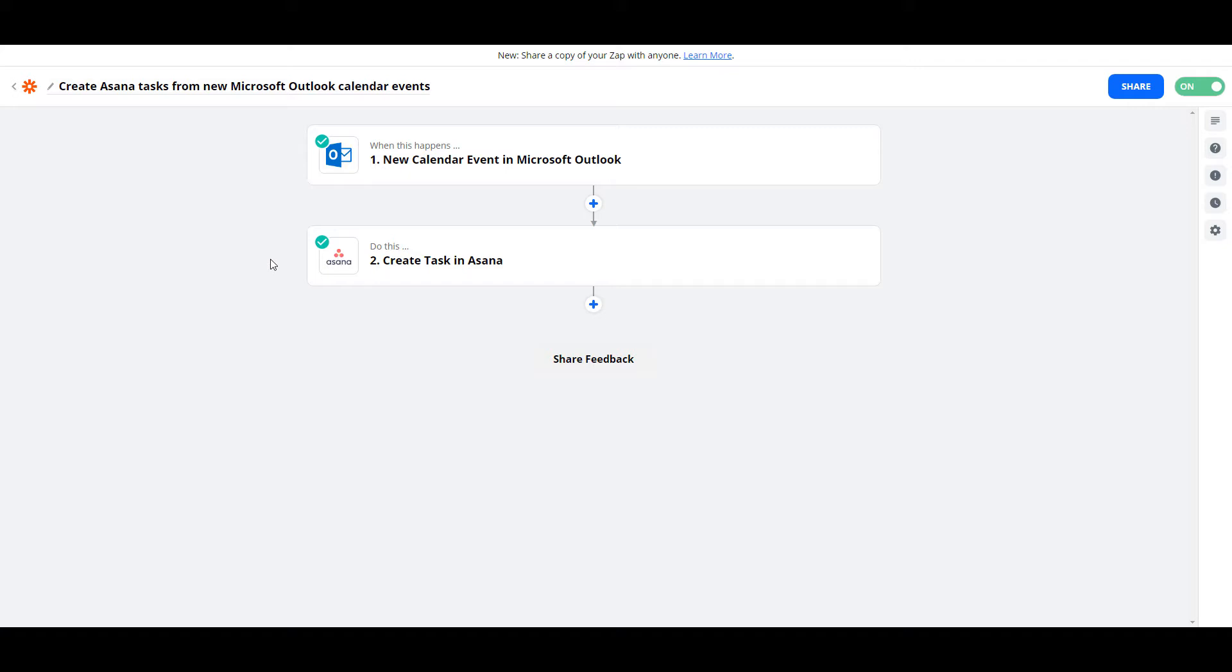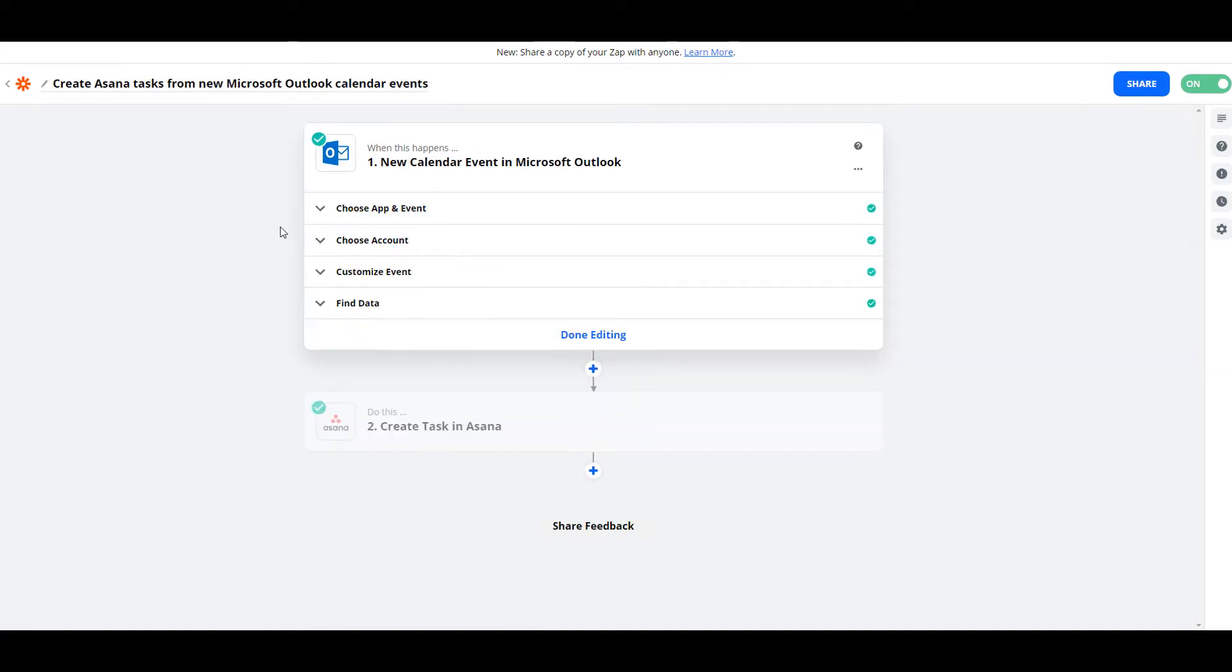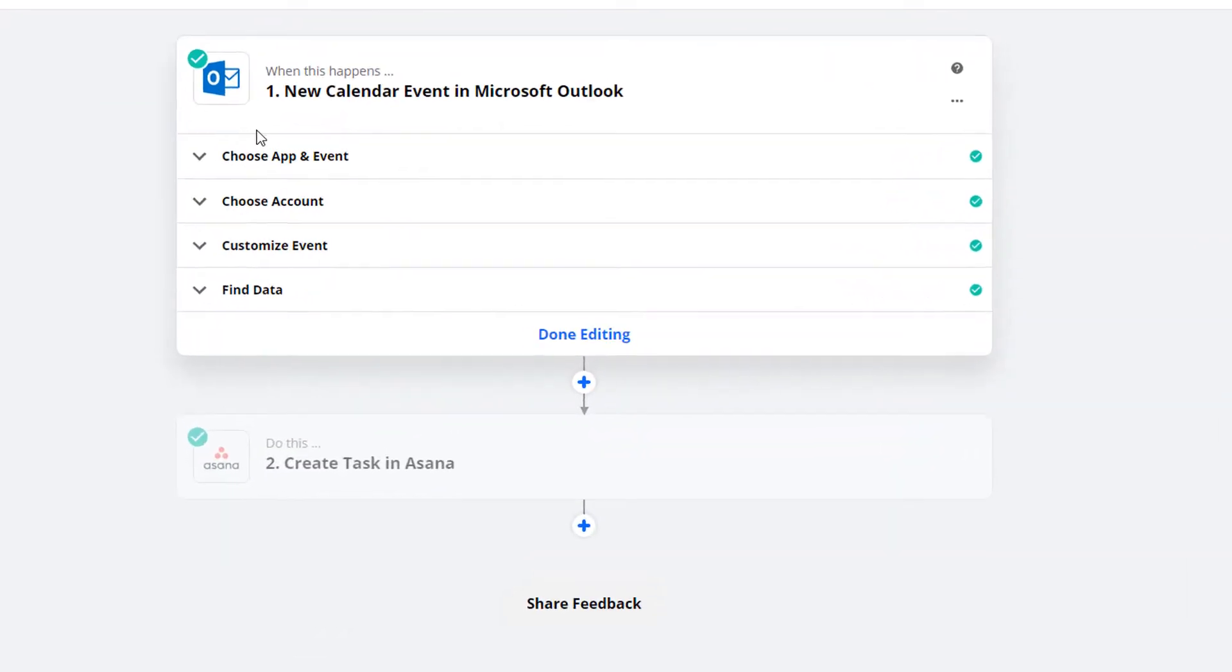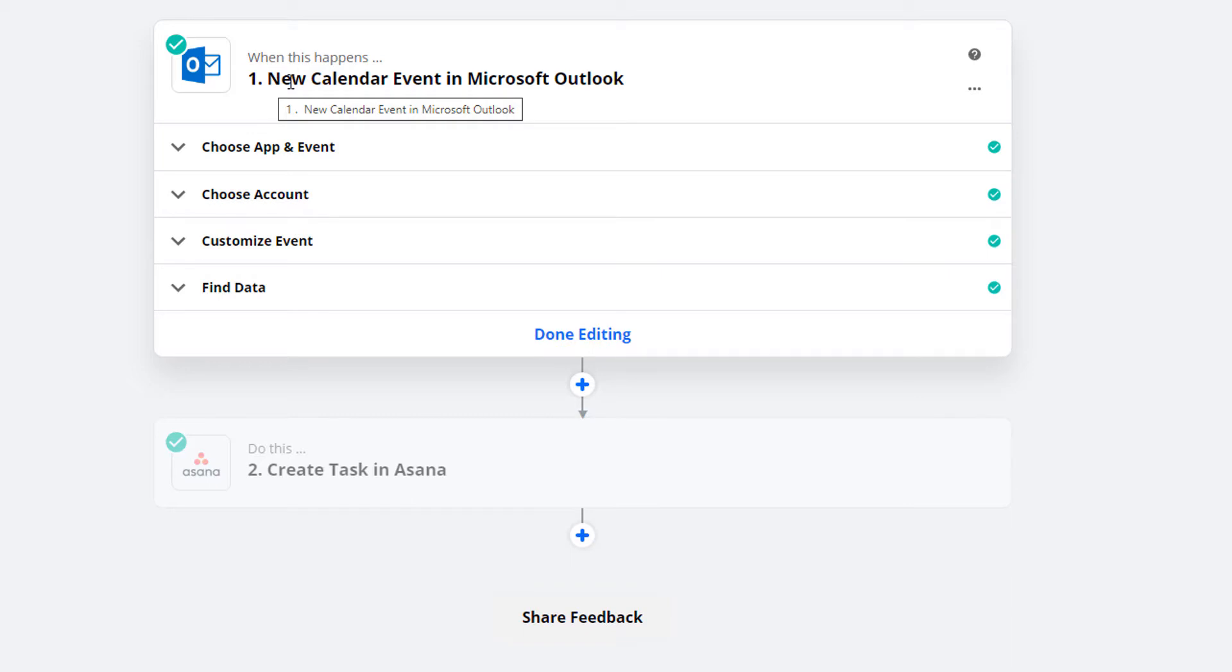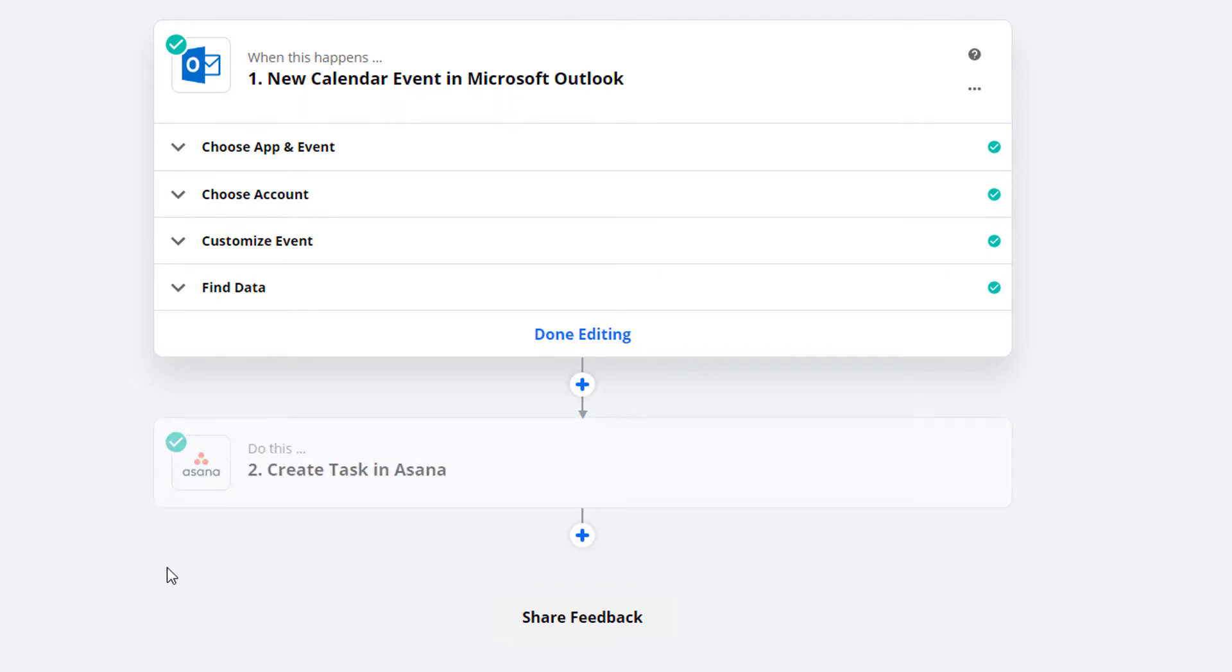The first thing I did was create the zap. The trigger is when a new calendar event in Microsoft Outlook is created, and the action will be a new task created in Asana.